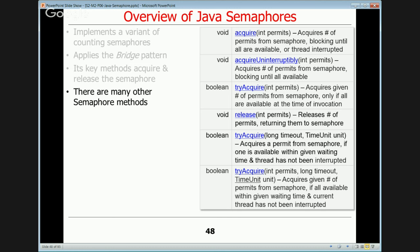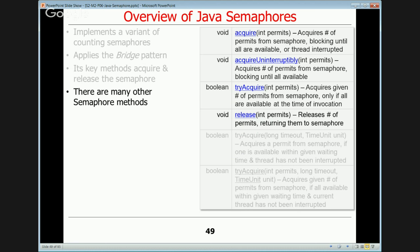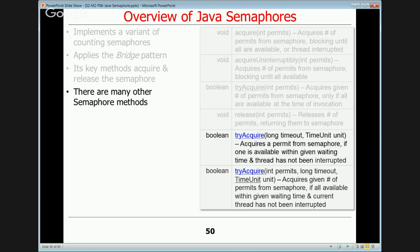There are additional semaphore methods that take different numbers of permits — acquire, acquireUninterruptibly, tryAcquire, and release all have variants where you can specify N permits. You'll only return when all N are available. There are also timed versions that do conditional acquisition but only block for a certain amount of time, returning if the requested permits aren't obtained within that timeout. Timed tryAcquire methods do honor the fairness setting, unlike the non-timed version.